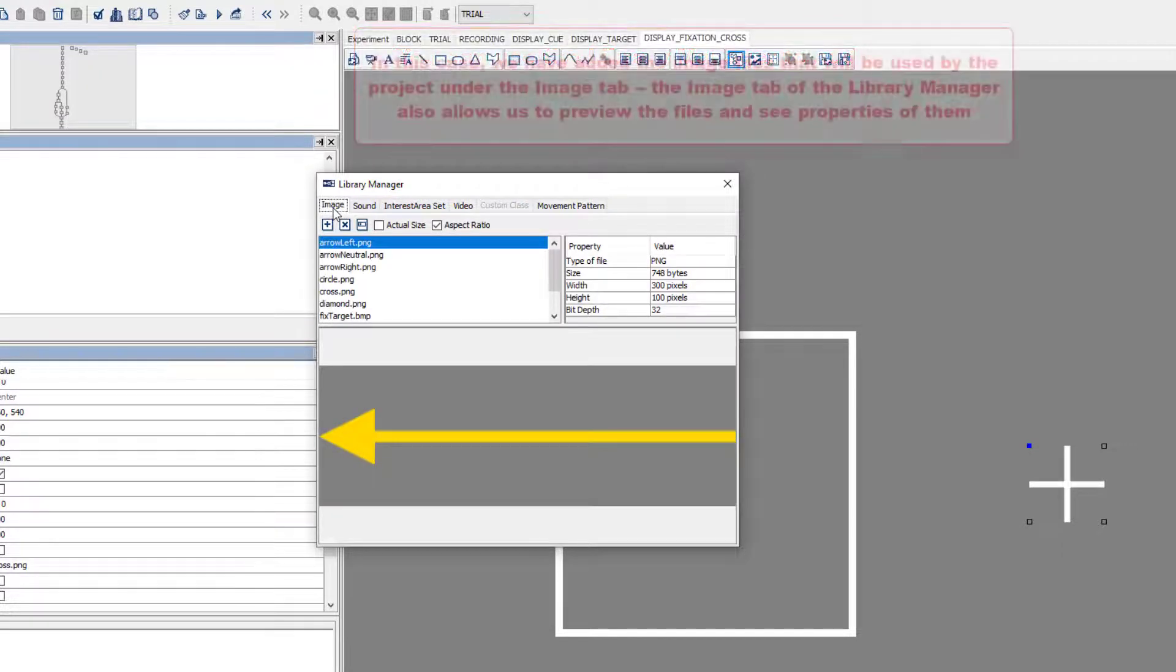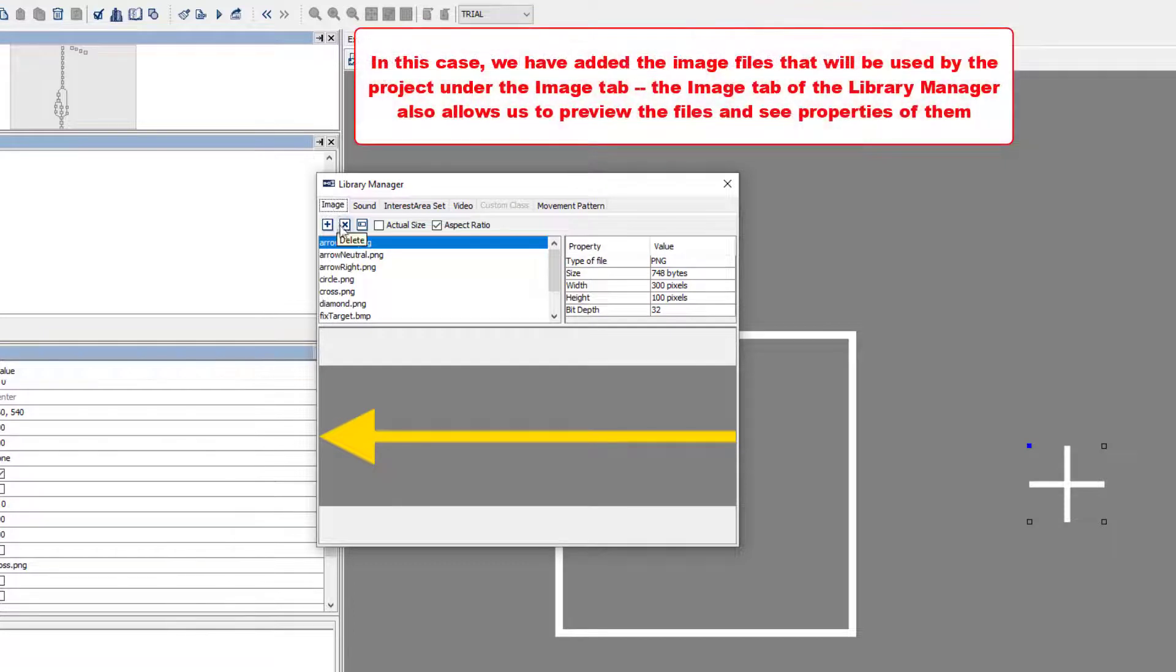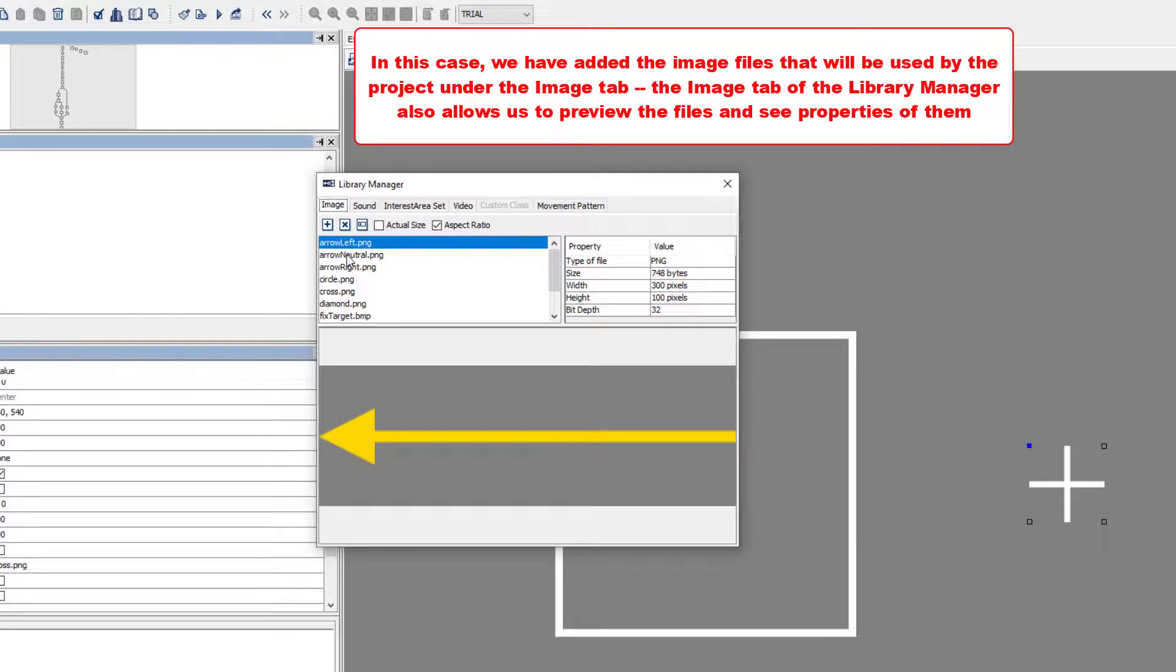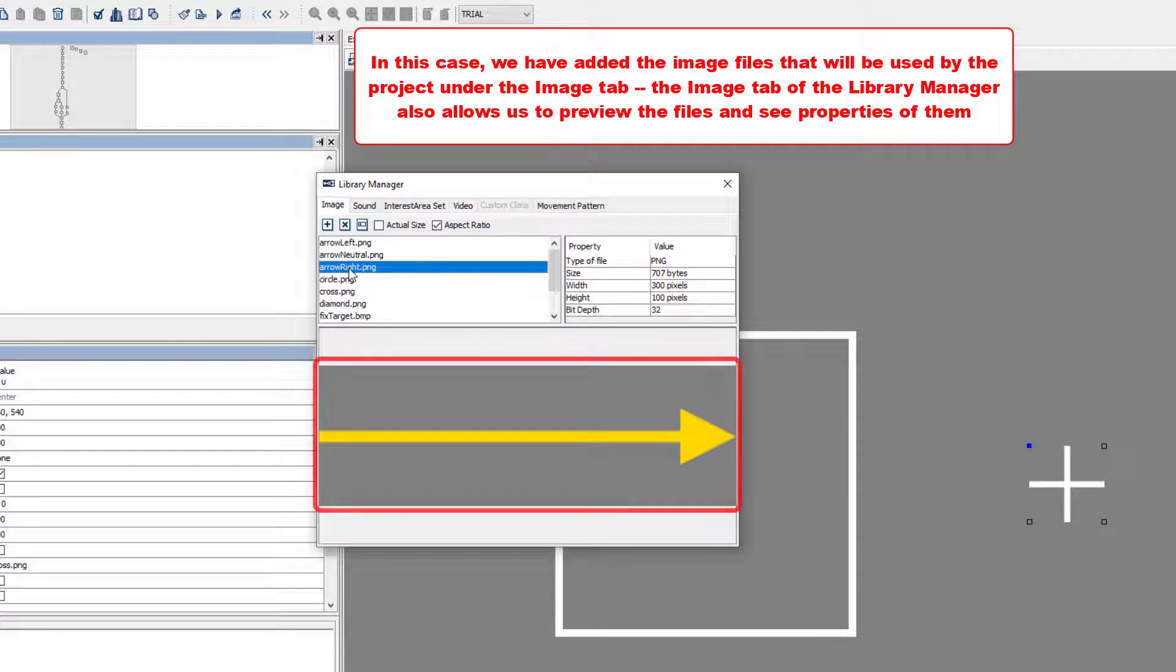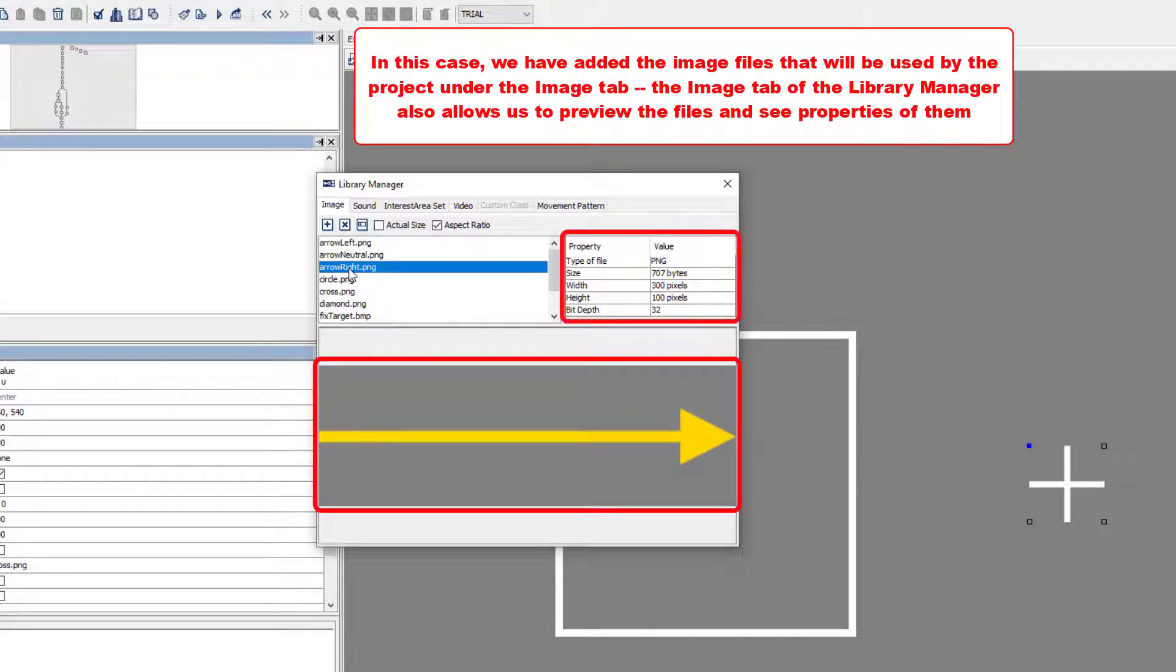In this case, we have just added the image files that will be used by this project under the Image tab of the Library Manager. The Library Manager provides a preview of the image files, and you can see properties of the selected image file on the right side of this dialog.